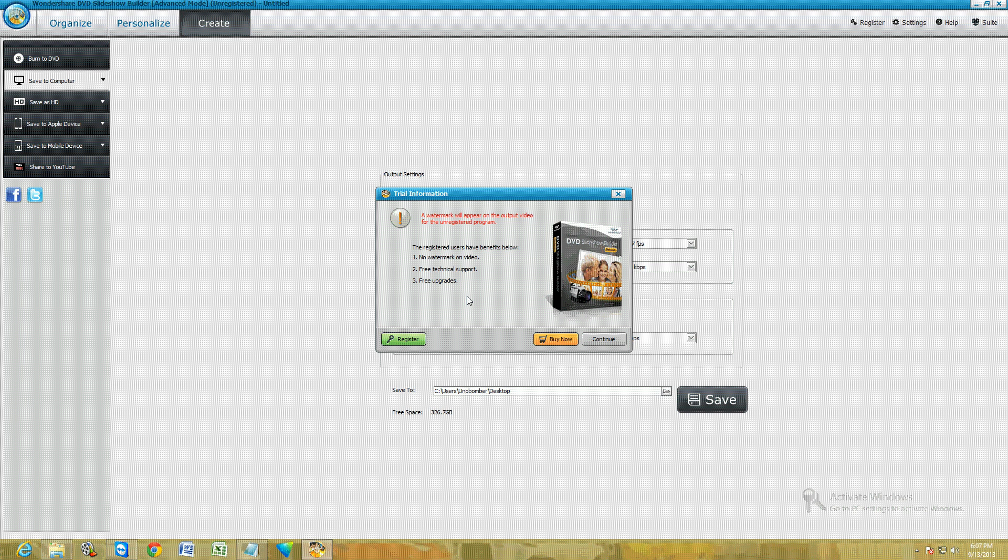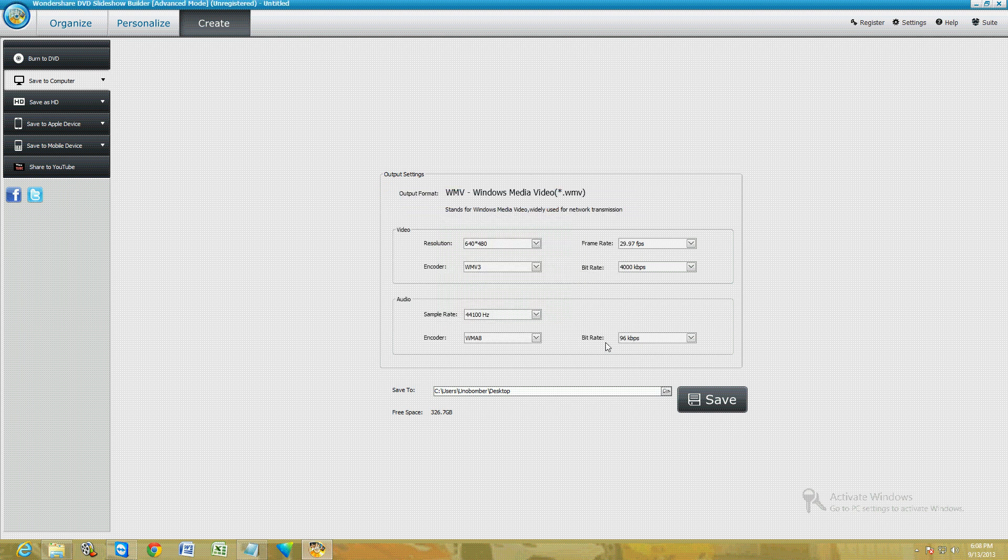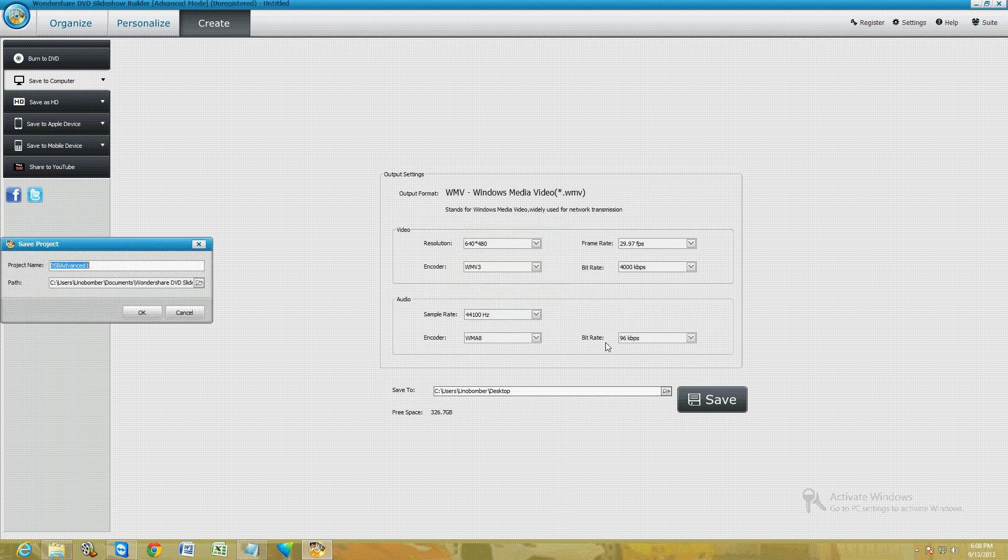If you haven't bought the program yet and you're using the free trial, this is going to pop up. Just go ahead and click Continue, or Buy Now if you actually want to buy the program. We're just going to name this 'test.'